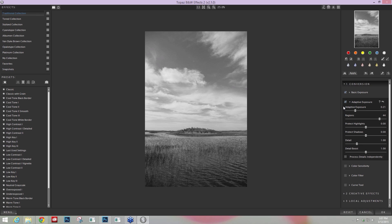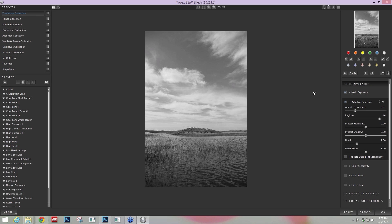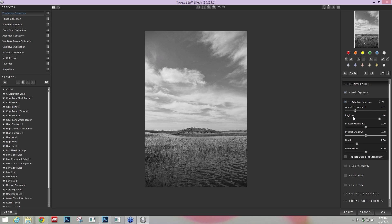But what I tend to use it for a lot is actually correcting any exposure issues that I might have within my image and getting a nice balance to all of my tones in a very simple way. I tend to take the Region slider up quite a bit and then use my Adaptive Exposure over here on the lower end to just open up some of that detail. Here's before and after.